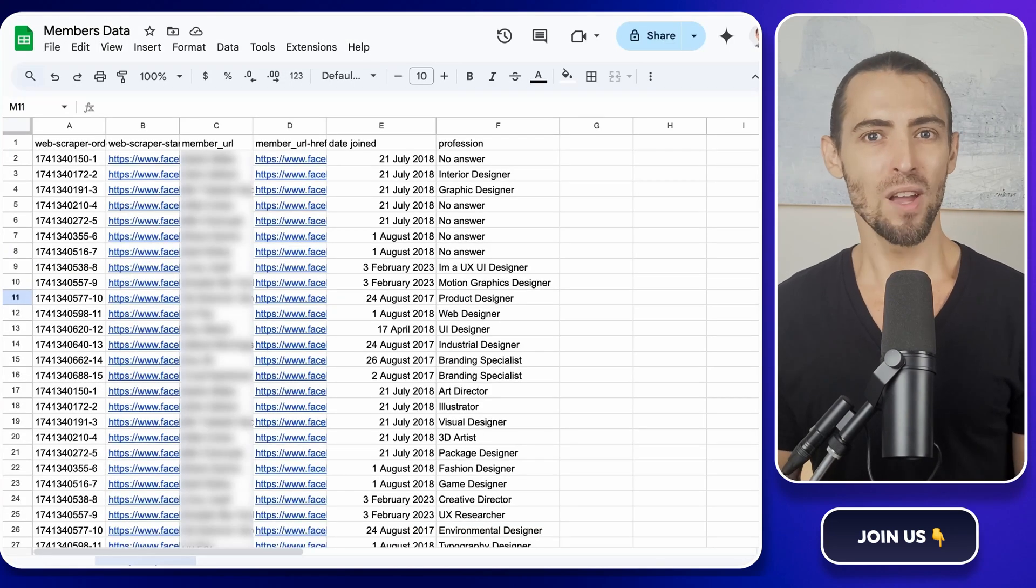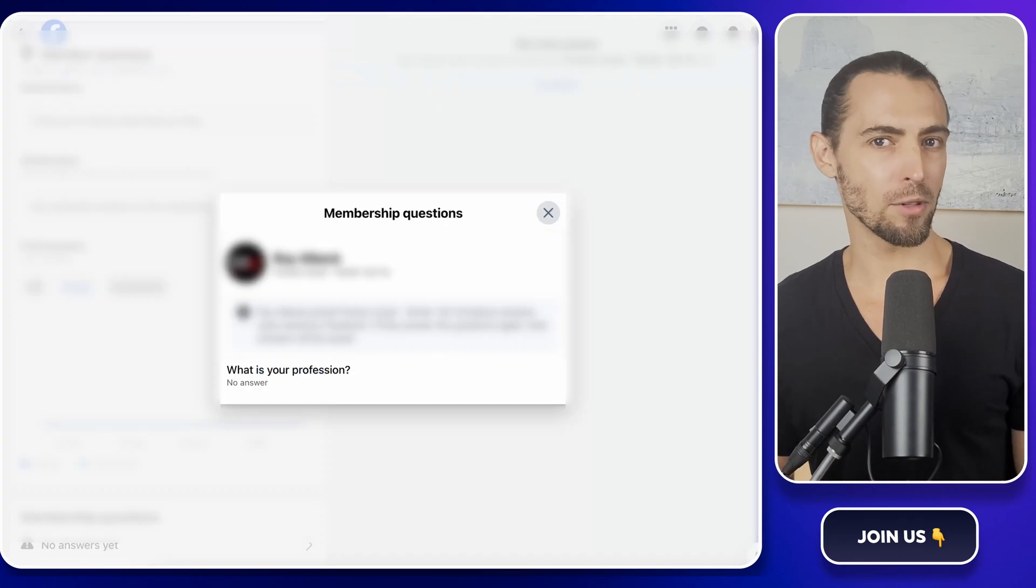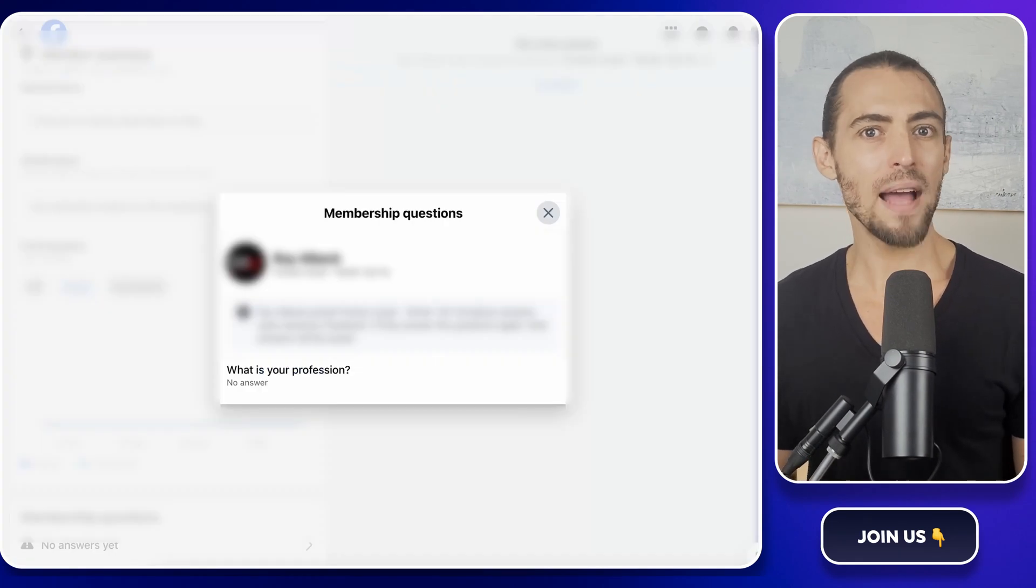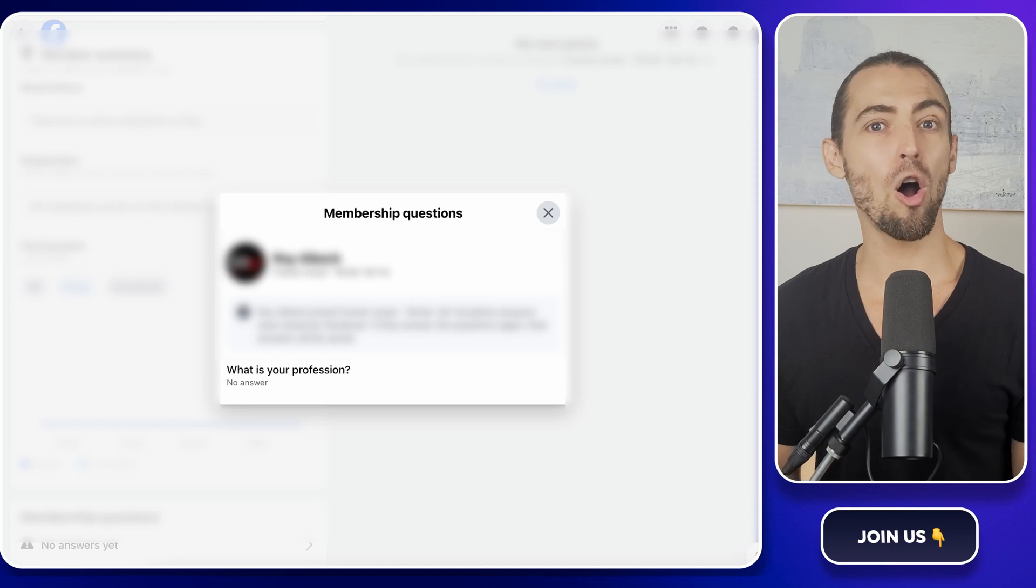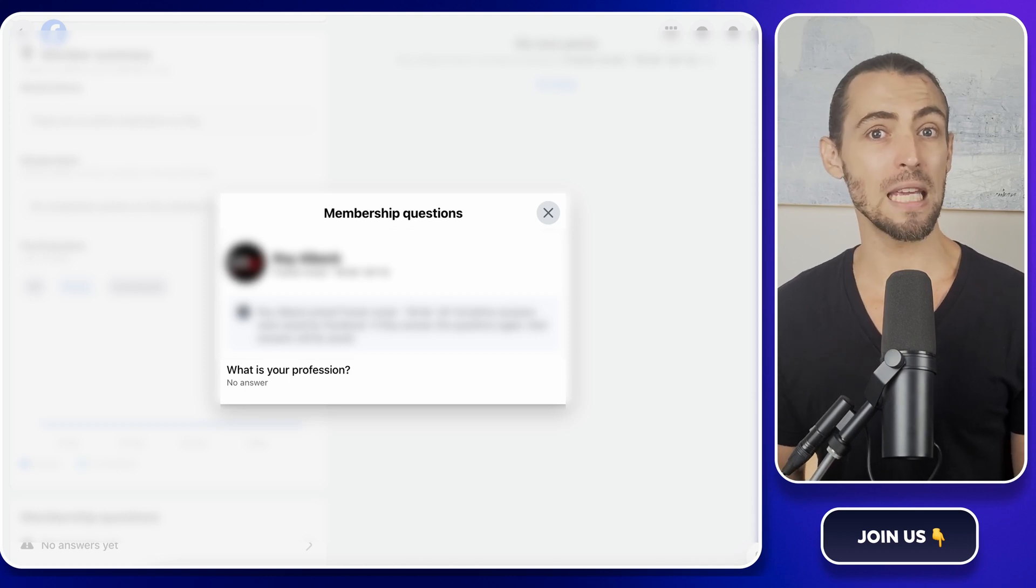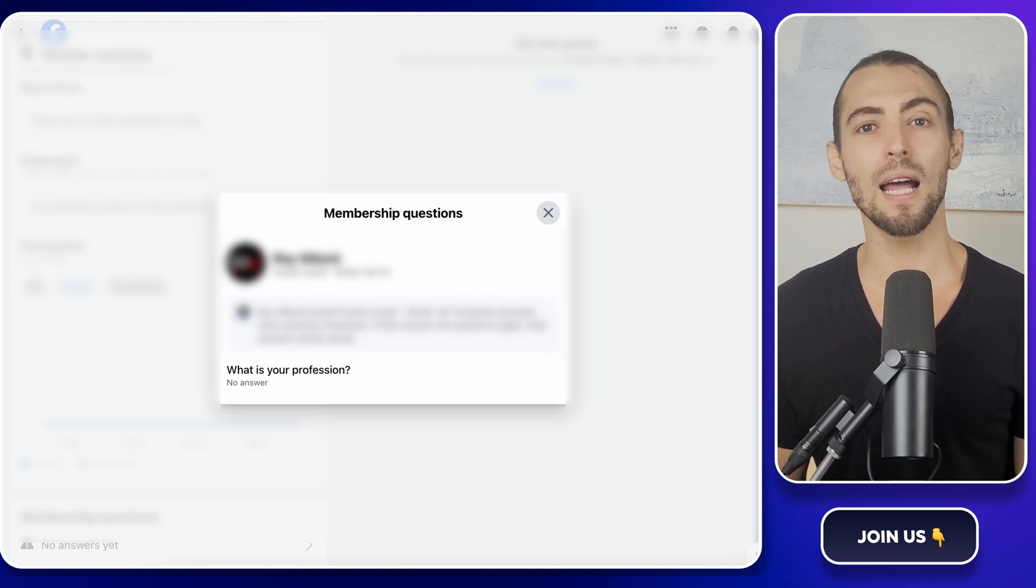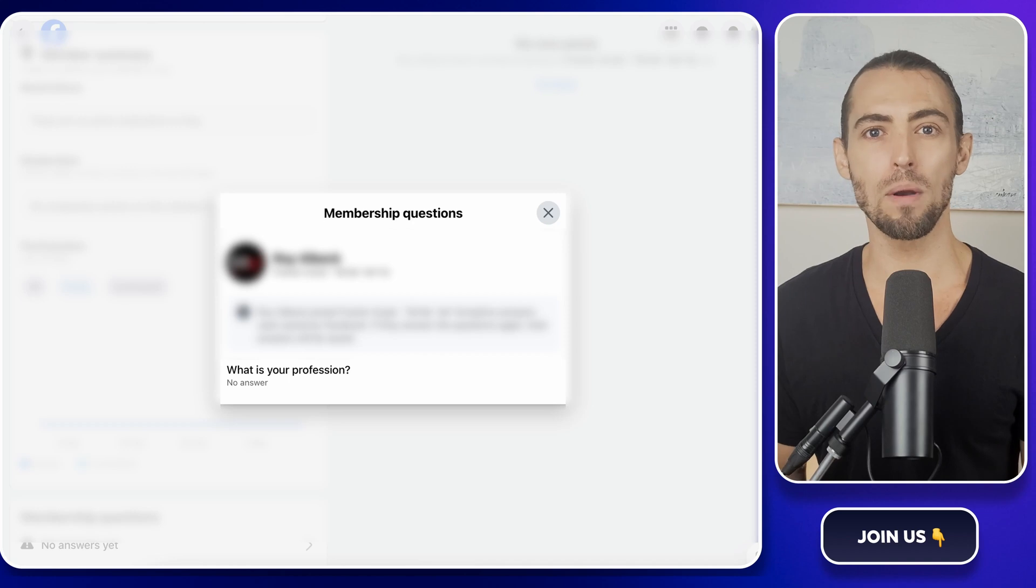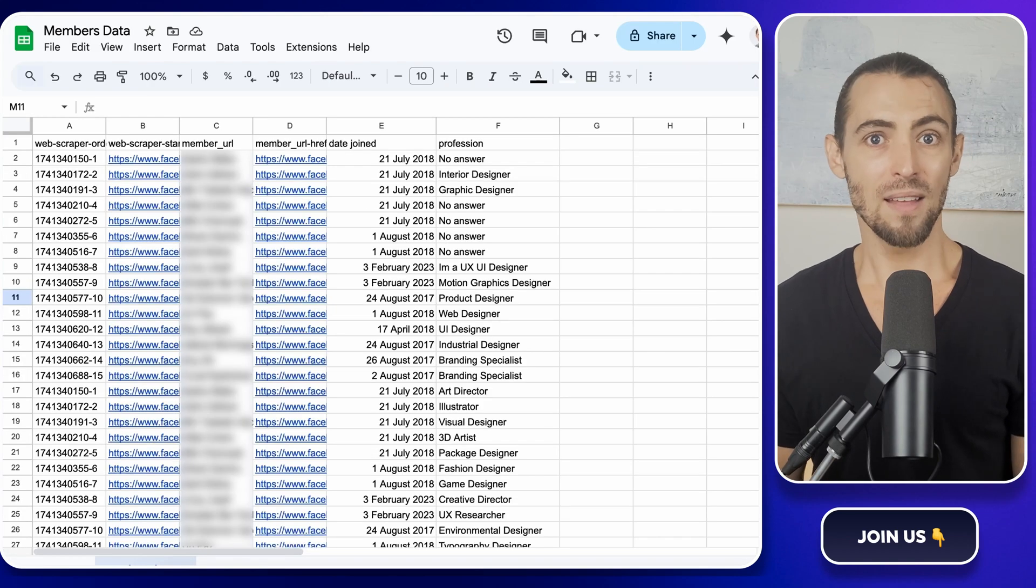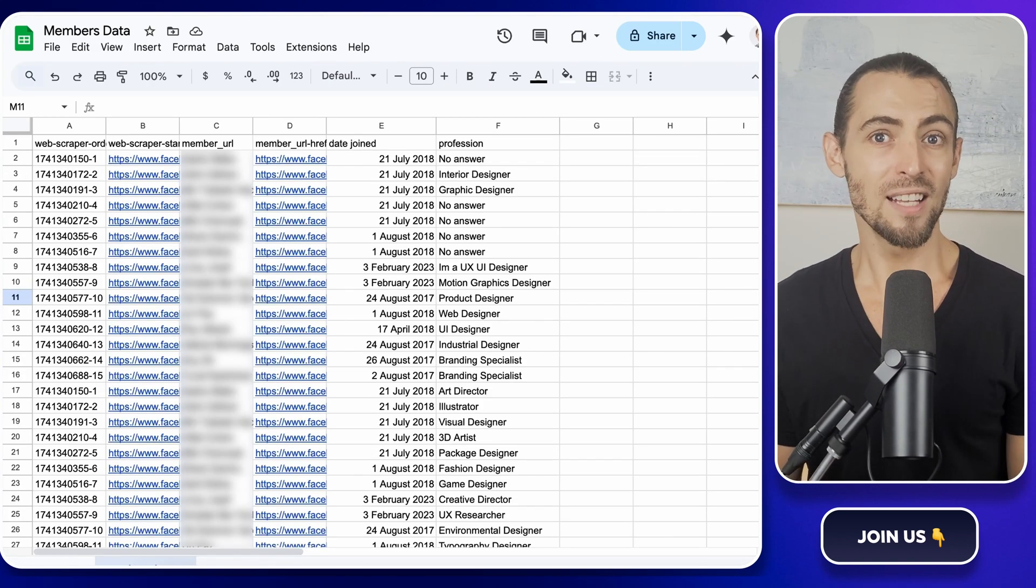Let's jump in. So why scrape Facebook group member data? Imagine being able to see all the answers your members have given from emails to fun facts and organizing it all in one place. This is gold for group owners who want to engage better with their community.